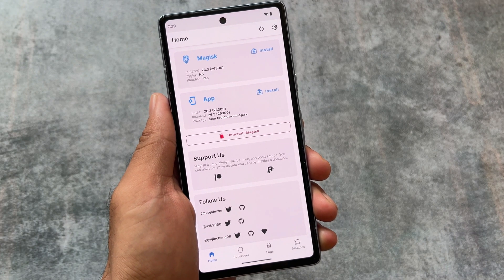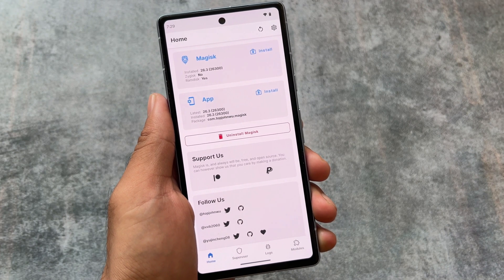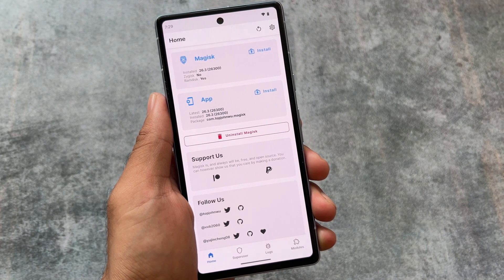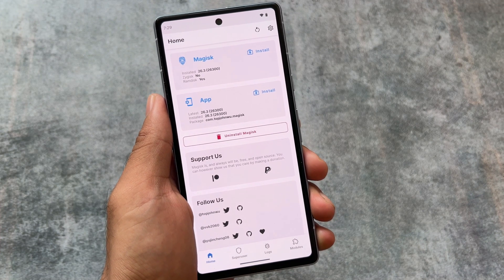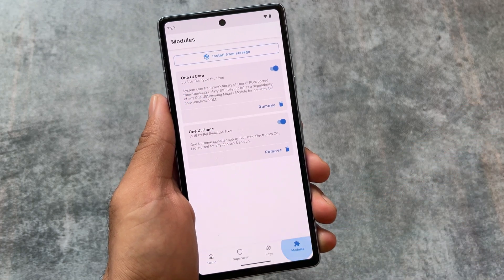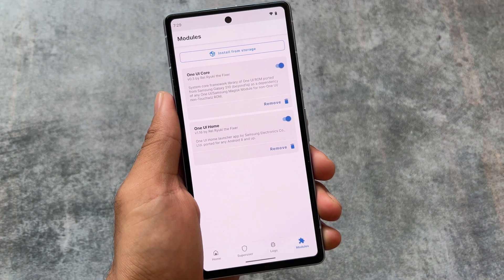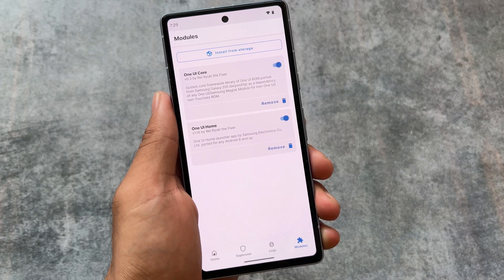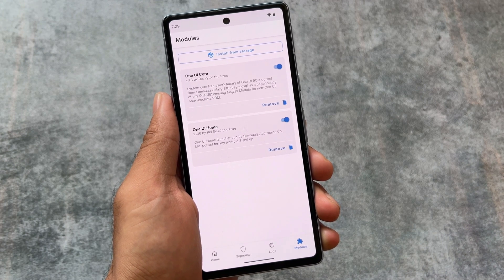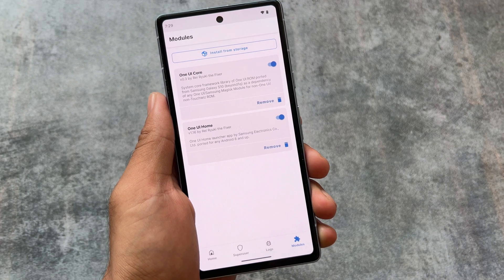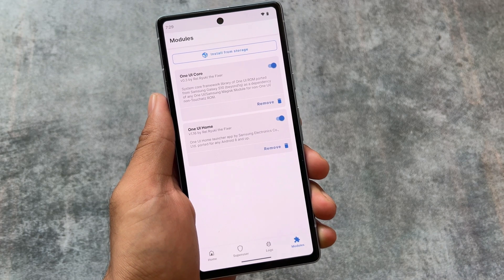Since this is a Magisk module, make sure your device is rooted with the latest Magisk version. I'm using Magisk 26.3, which is the latest version at the time of making this video. You need to install two modules: the first is One UI Core, and the second is One UI Home. Install both and that's it. Hope you liked this — I'll see you in the next one. Goodbye!